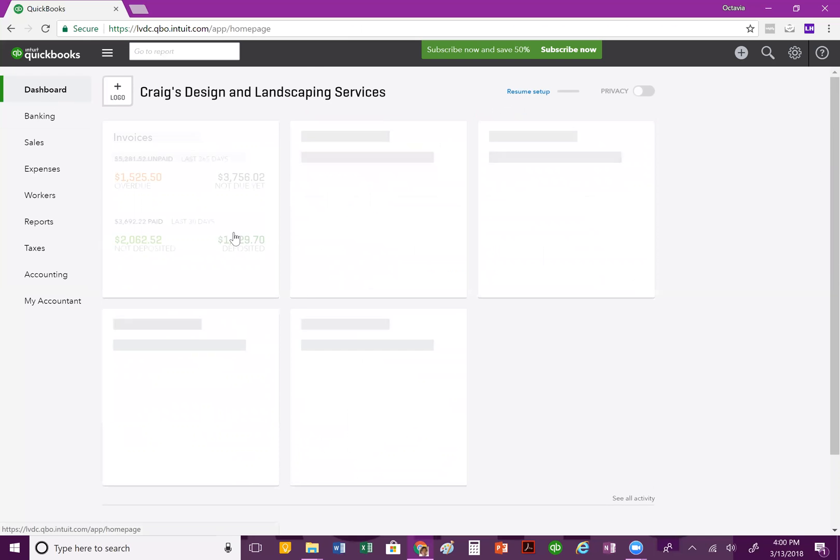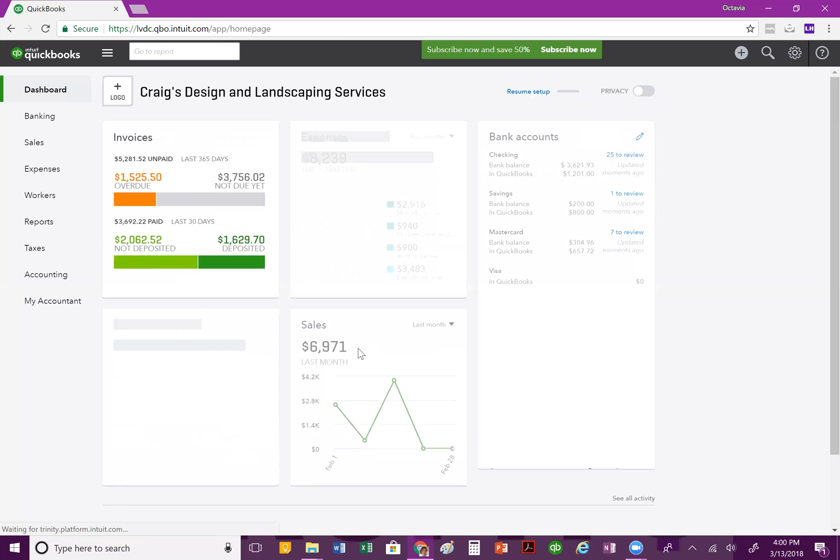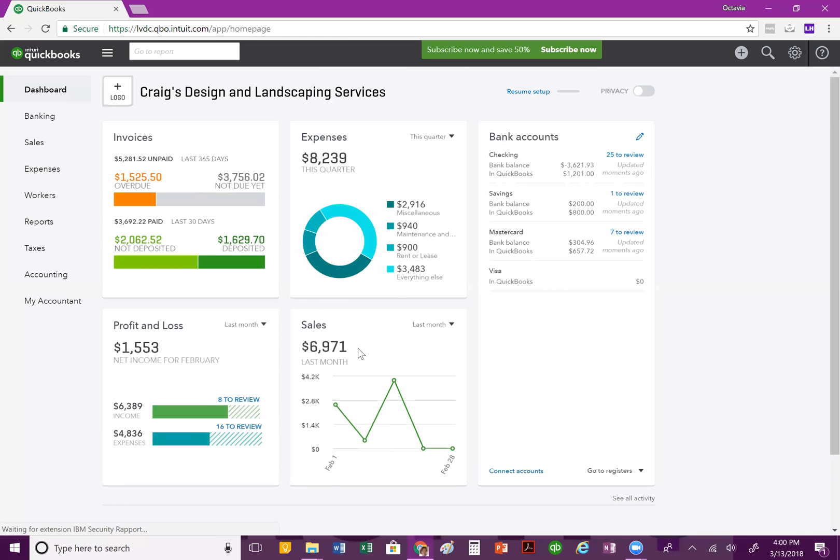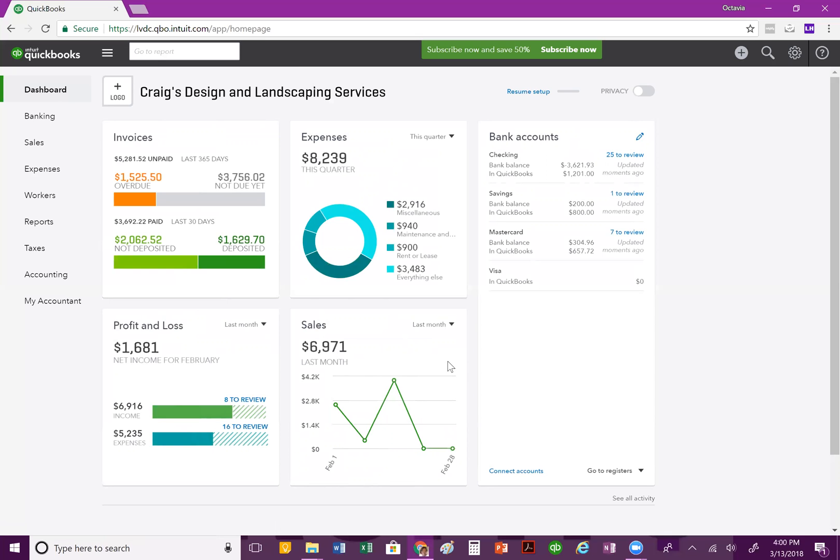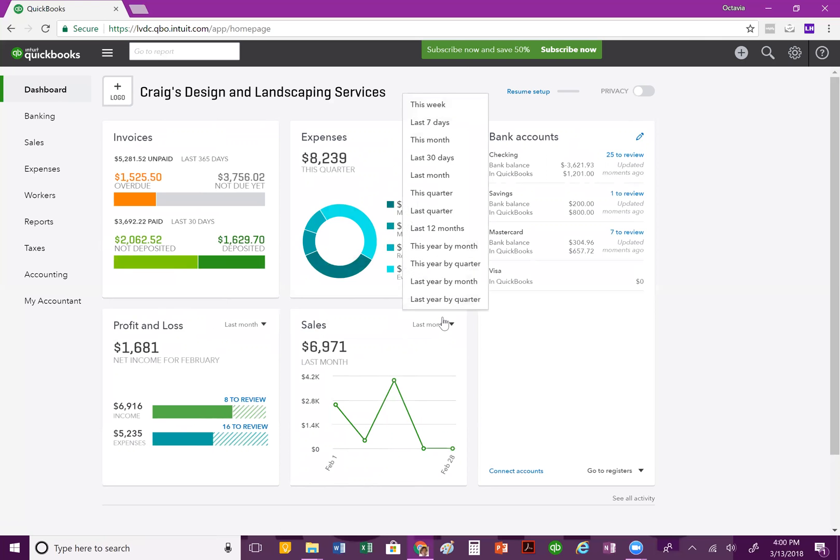The last block is your sales. So, it gives you a diagram of exactly what's going on as far as your sales activity in your company. And just like the expenses and the profit and loss block, you can toggle between what you would like to see over a particular period of time.